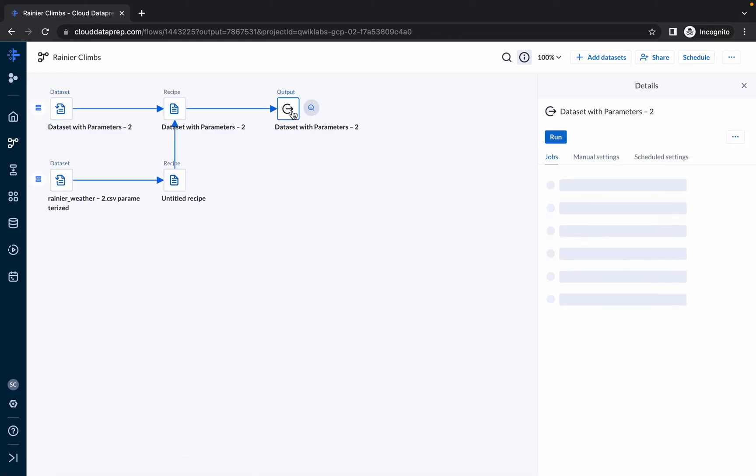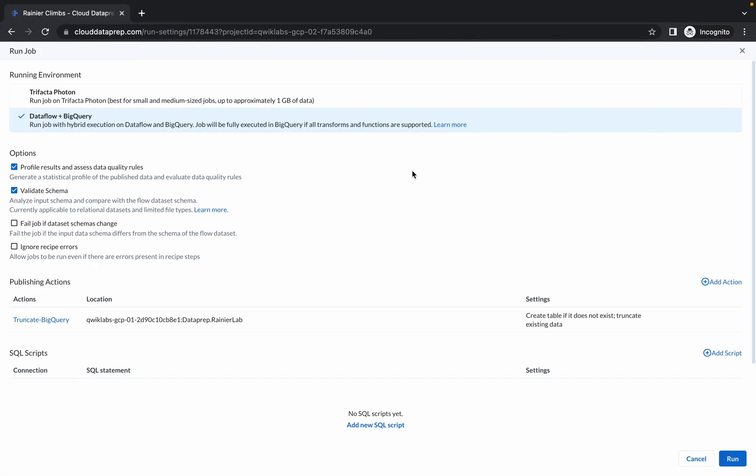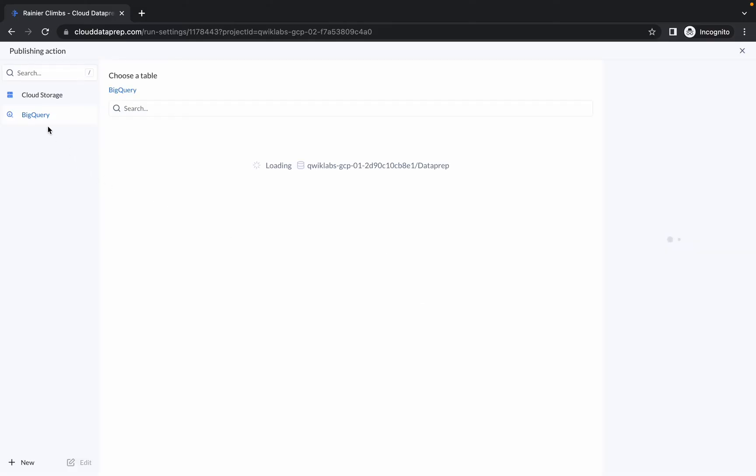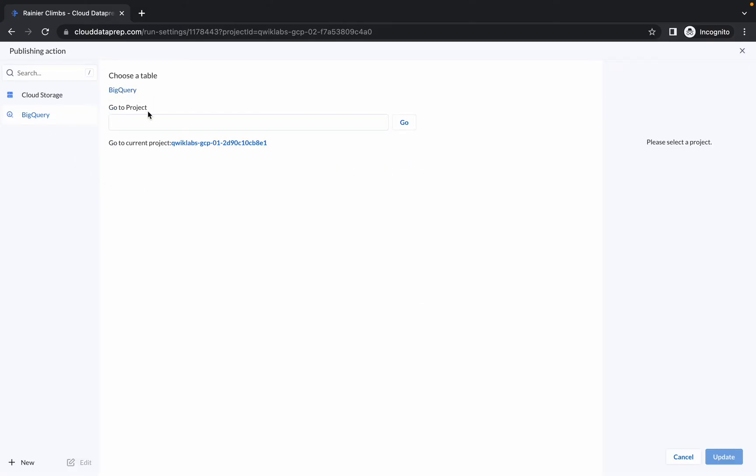Now we have to make one little change. Click on this output, then click on run. Now please pay attention. Click on this edit option. Then you are in BigQuery. Click on this BigQuery and here again paste your project ID. Click on go.